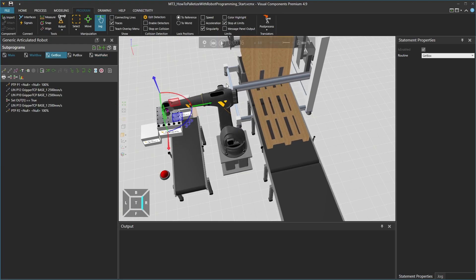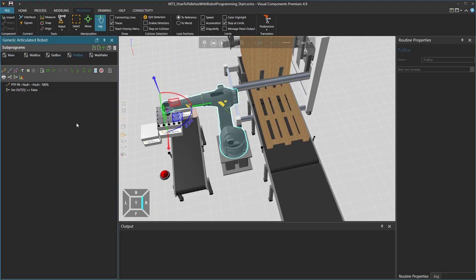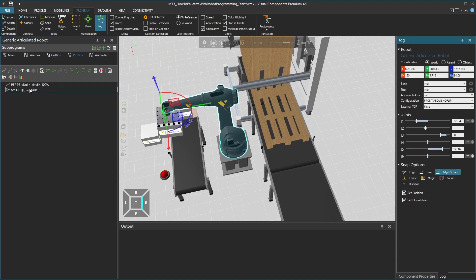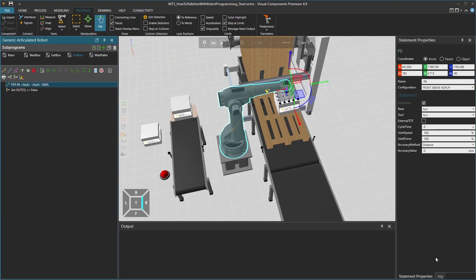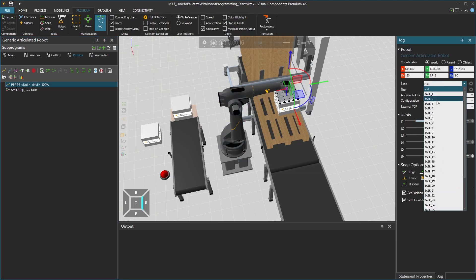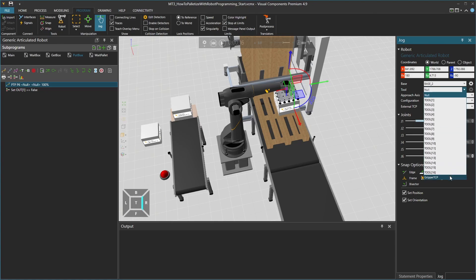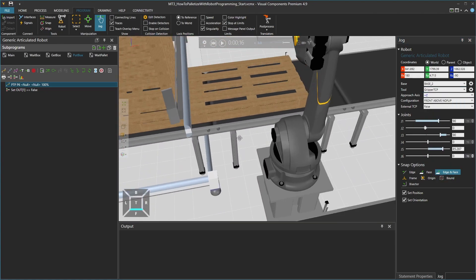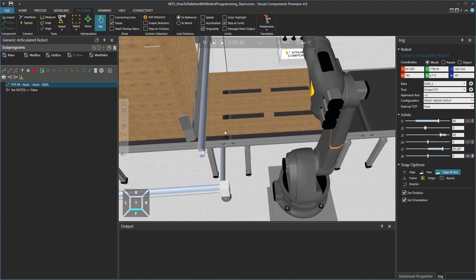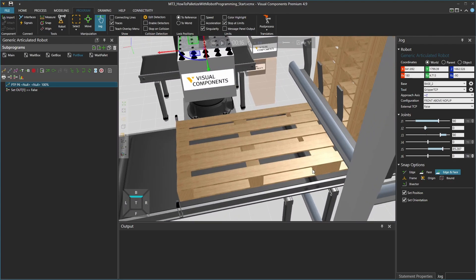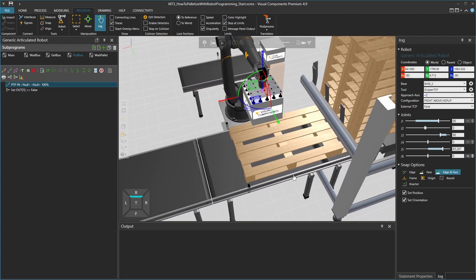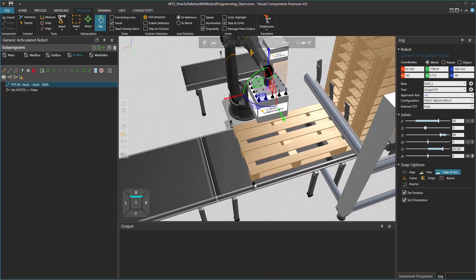Now we can stop the simulation and go to the put box program. Select the jog tool. If we already have a front position motion statement available, we can use that. In the jog panel, redefine the base to be base 2 and the tool to be gripper TCP. We would like to snap the box next to the pallet; however, the pallet is still partly on top of the first conveyor. So we need to fix that by moving the conveyor sensor, so the pallet will stop a bit later.